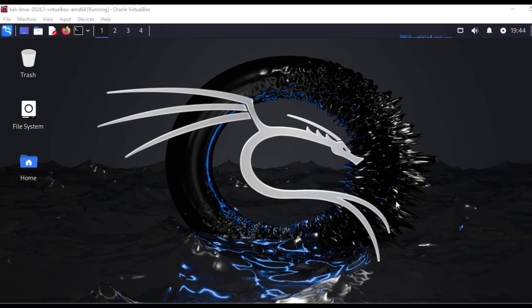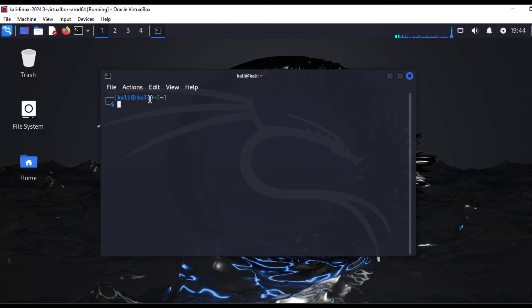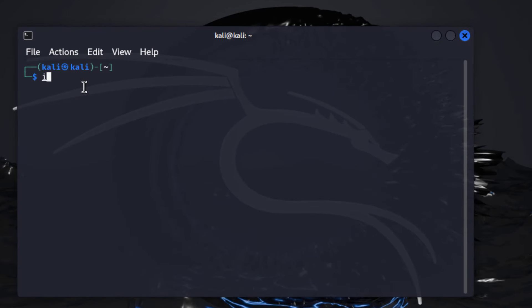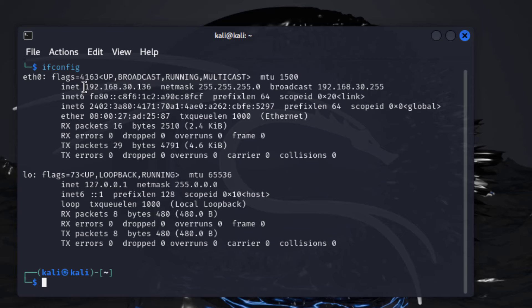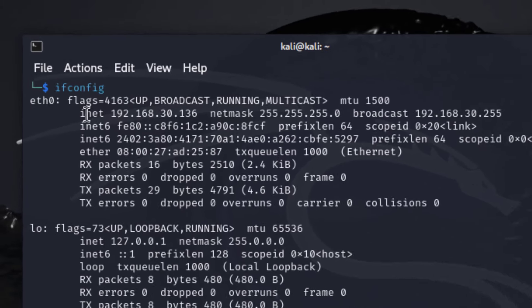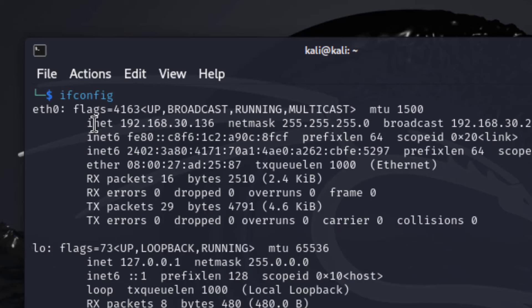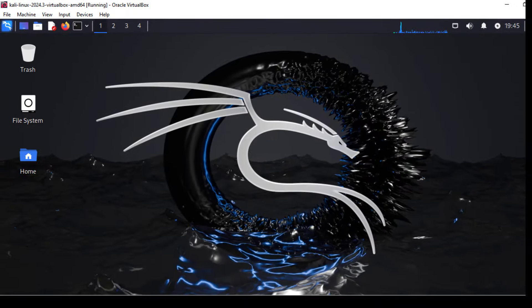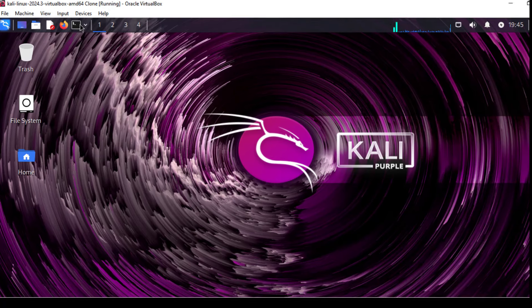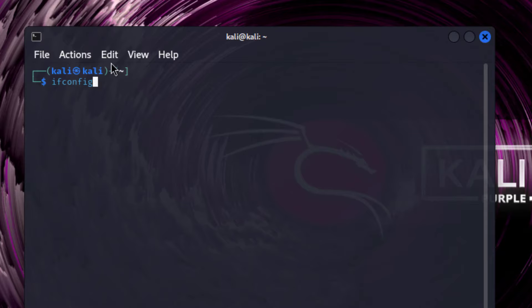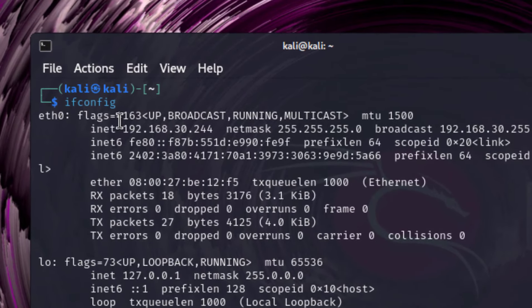We will send messages from the client machine and receive the information on the server machine. After logging in, the very first thing is to open a terminal and get the IP address of the server using ifconfig. The IP address is 192.168.30.136. We will note this IP address and use it while doing the configuration in the client. We can also check the IP address of the client machine — it is 192.168.30.244.